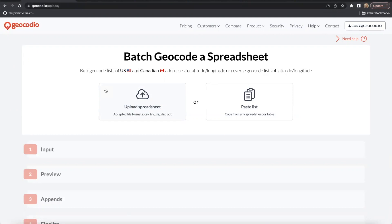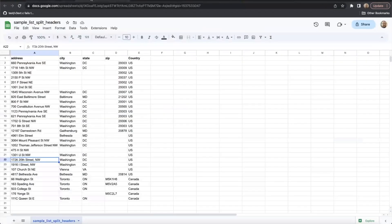You can use whatever software makes sense for your project. We accept a number of different formats, including XLS, XLSX, CSV, TSV, and zip files. In this case, I've got a CSV open in Google Sheets that I would like to upload and geocode.